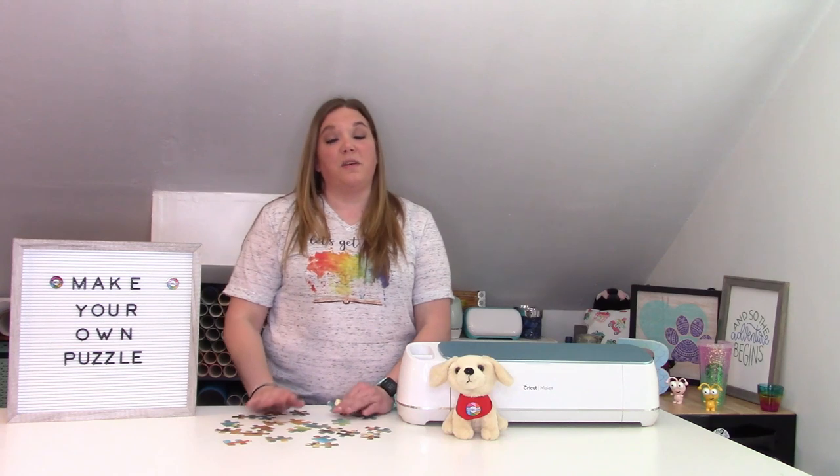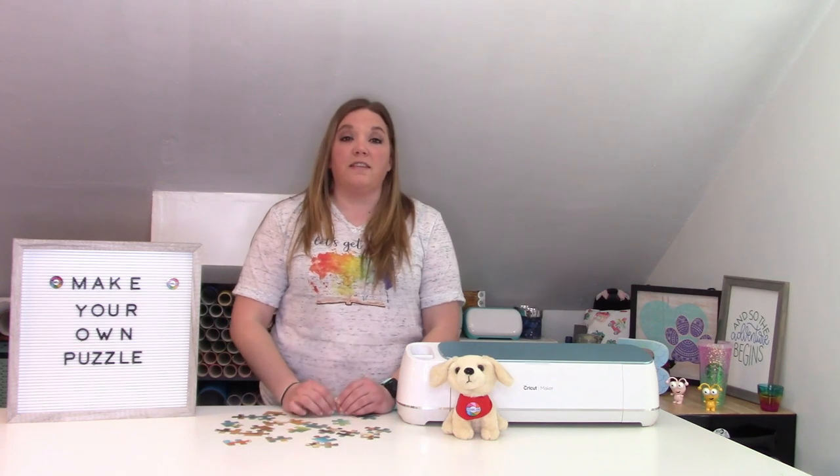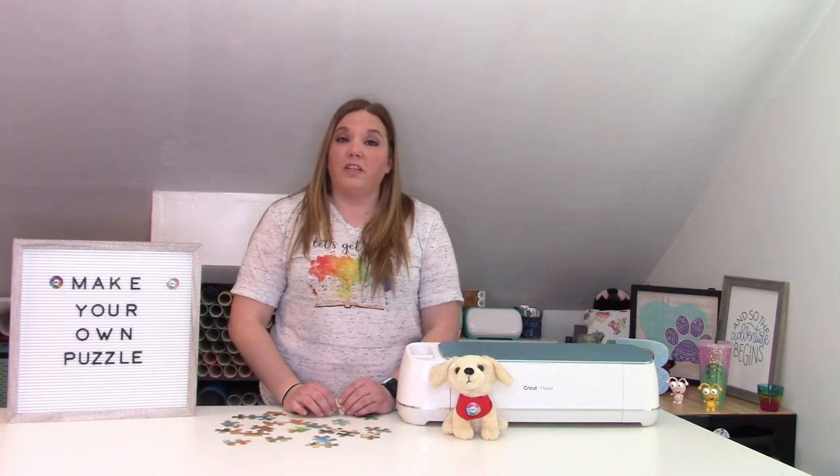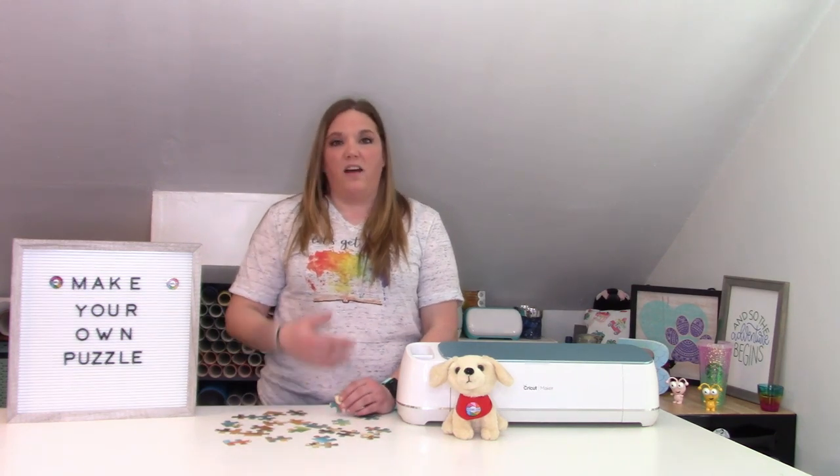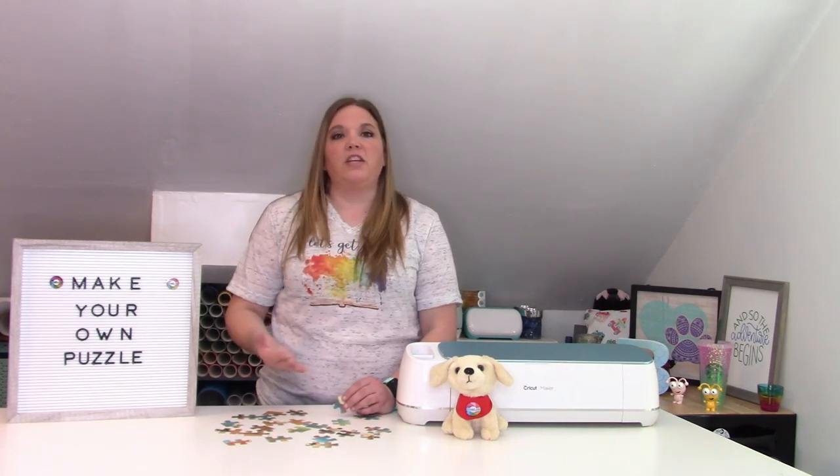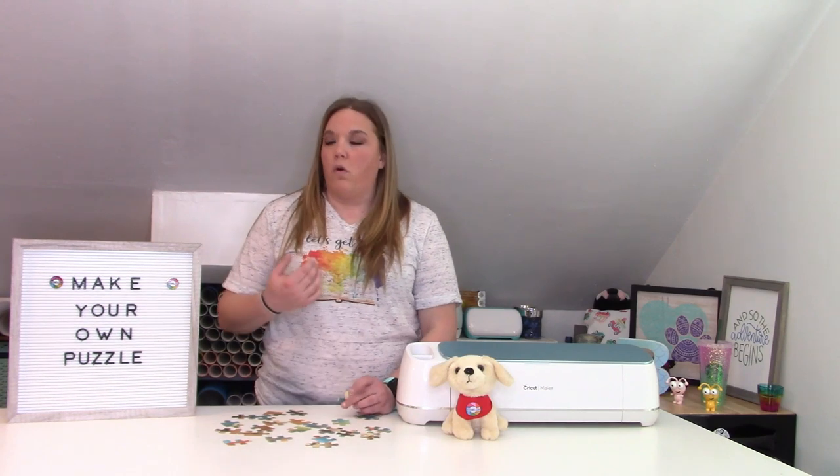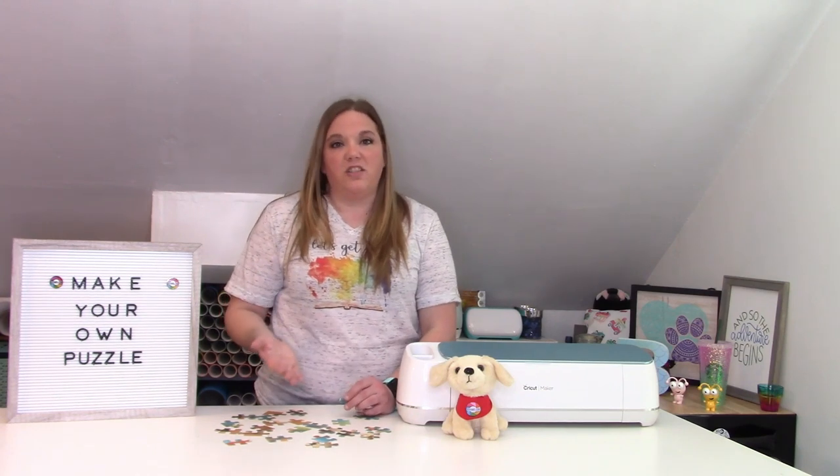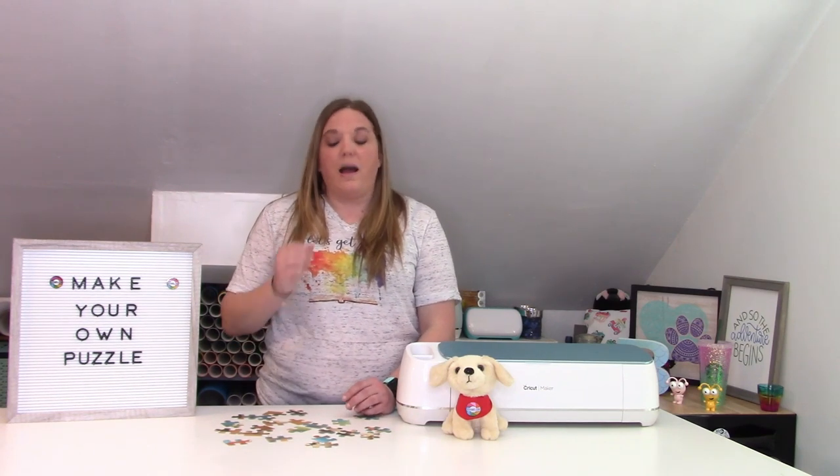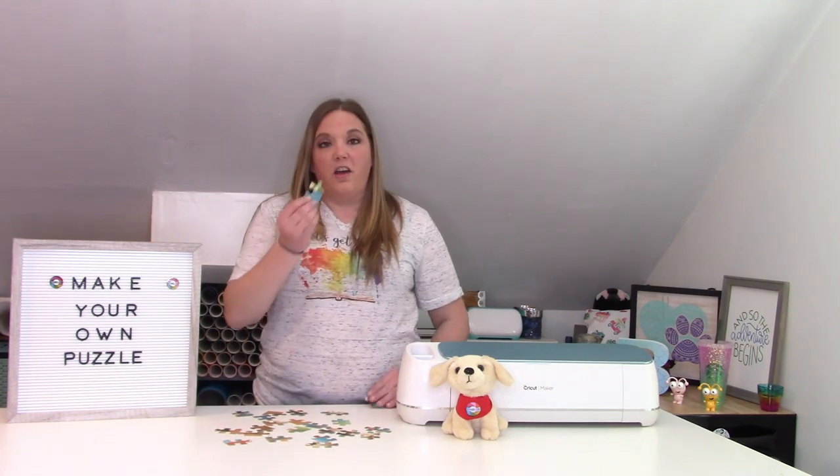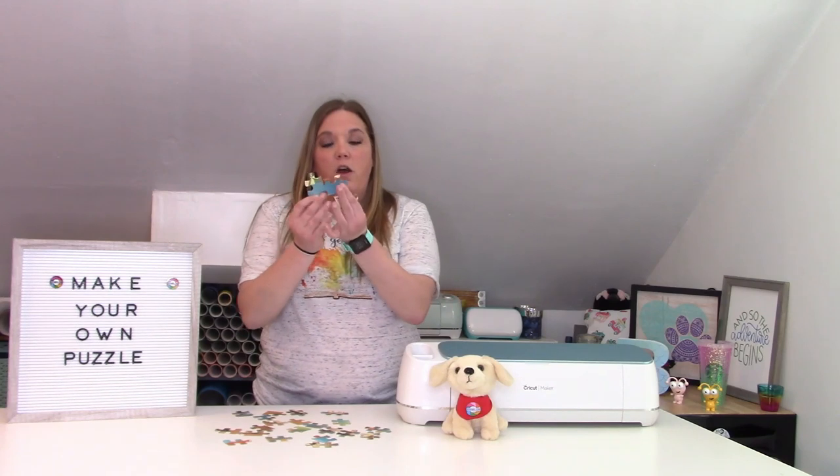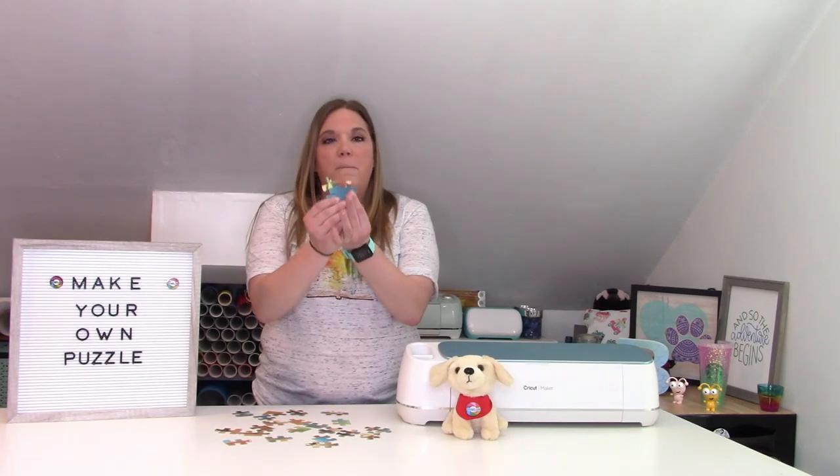Today, I'm so excited because I've been wanting to show you guys this for a really long time, but I just haven't had the inspiration or the SVG to do it. I'm going to show you guys how to make your very own puzzles.